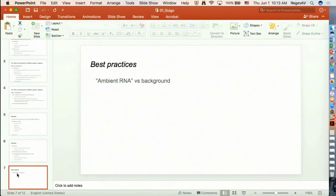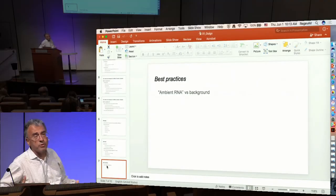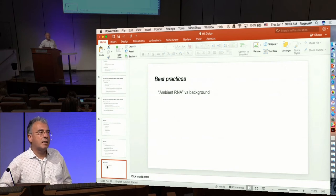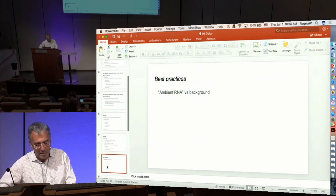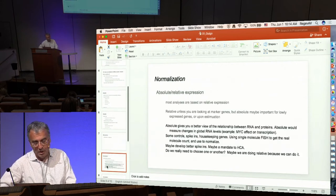We talked about best practices, mostly around ambient RNA versus background, which I've already addressed — how can we actually measure the background, the bad RNA in experiments, and how can we control for it?